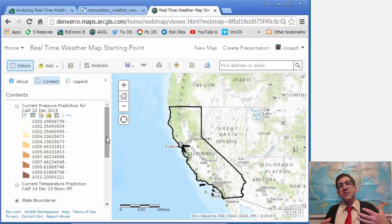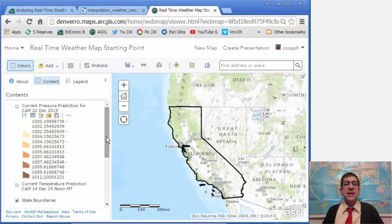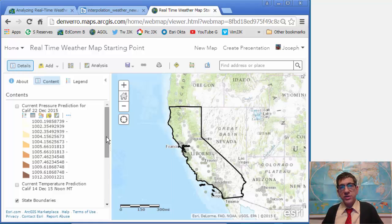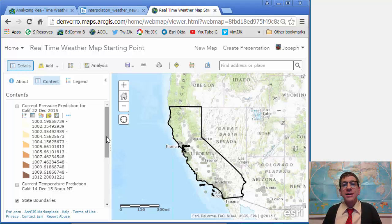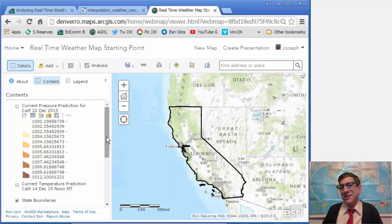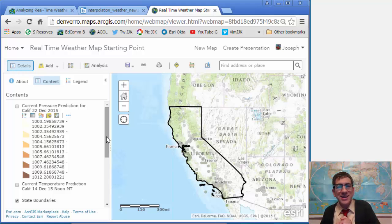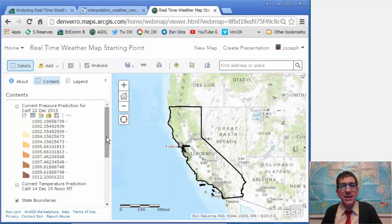How does proximity to coasts, highs and lows, frontal patterns, and landforms influence current temperature, pressure, and how does wind speed interact with those two things? So there are all kinds of interesting things you can do with this lesson. Enjoy. Let me know if you've got any comments, and I look forward to hearing from you. Thanks.